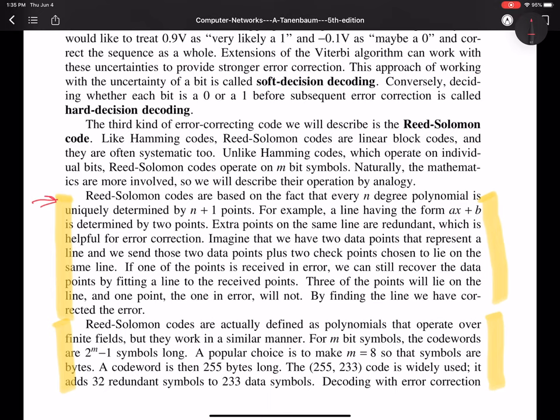It says, imagine we have two data points that represent a line, and we send those two data points plus two checkpoints chosen to lie on the same line. If one of the points has received an error, we can still recover the data points by fitting a line to the received points. Three of the points will lie on the line, one point, the one in error, will not. By finding the line, we have corrected the error. Now, Reed-Solomon codes are actually defined as polynomials that operate over finite fields, but they work in a similar fashion that I just described.